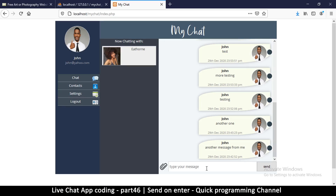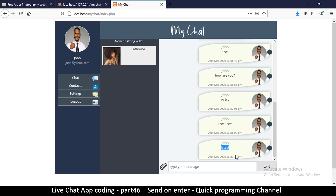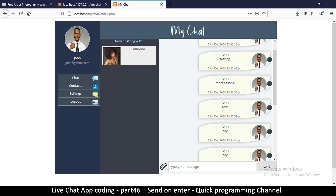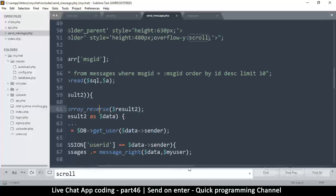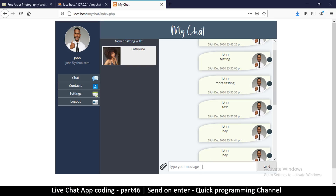That's yet to be seen, so let's test it. I'll type 'latest' - and you can see 'latest' is down here at the bottom. Very good. If I don't limit these I want to see whether the other messages will all appear correctly.